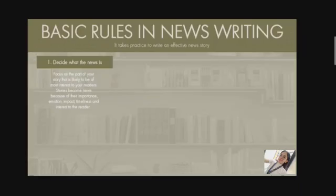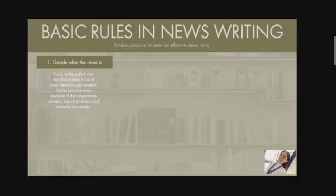Likewise, the more people affected — whether it's by campus car parking charges or a pay award for the staff — the more newsworthy the story is. Also, news is what's new. Time is of the essence. What's news today probably won't be news in a few days unless there are major new developments. For instance, crime cases.